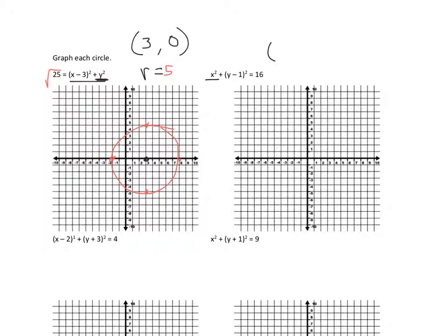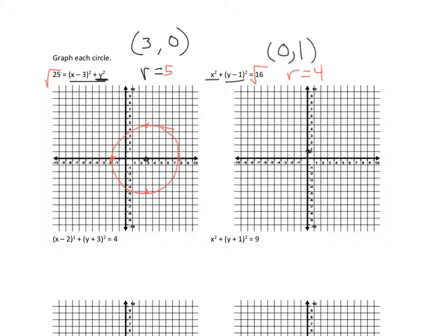For the next graph, there's no shift on x so it's 0, and the y-coordinate is up 1, giving center (0, 1). The radius is square root of 16, so r equals 4. Go up 4 to reach 5, right 4 to reach 4, left 4 to reach negative 4, and down 4 to reach negative 3. Then draw a circle.